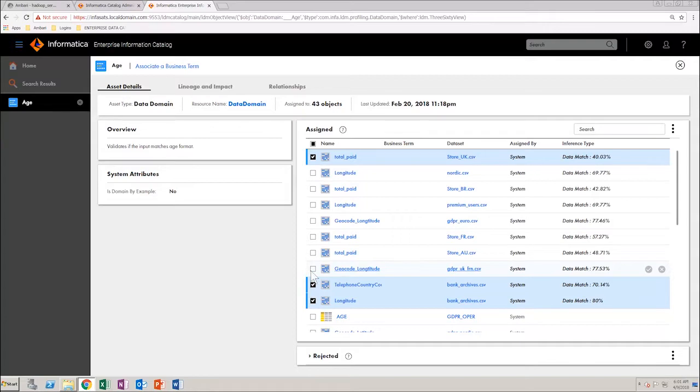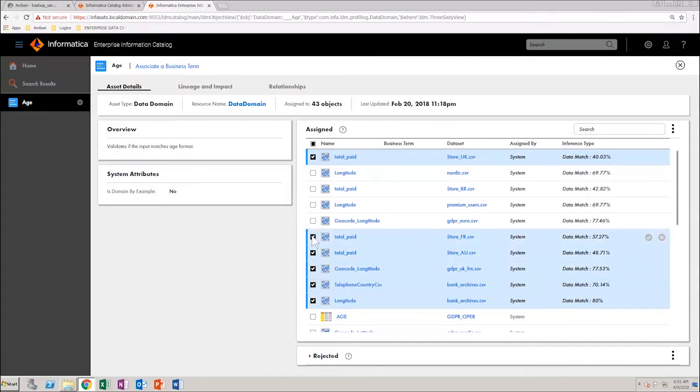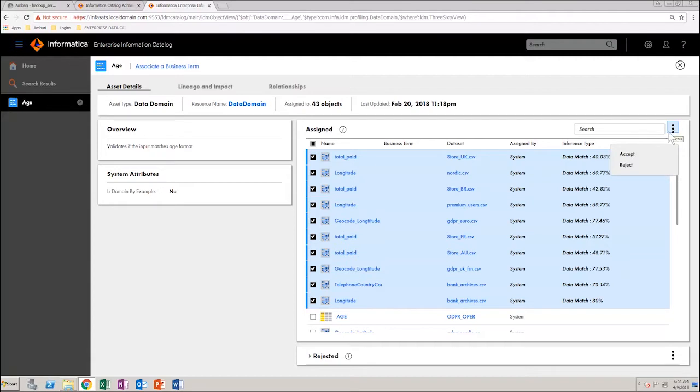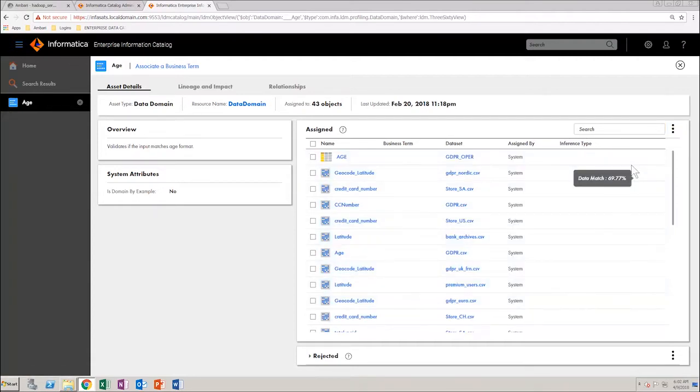Next, from the options menu select reject. You can see that the data domain is successfully curated of all assigned data assets and are now listed in the rejected section.